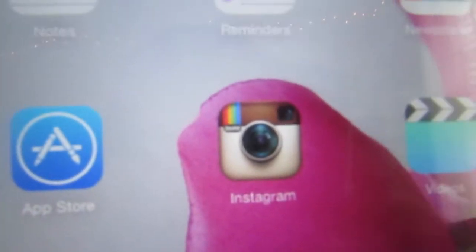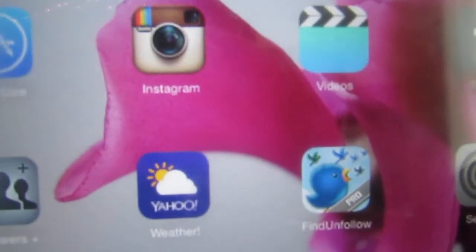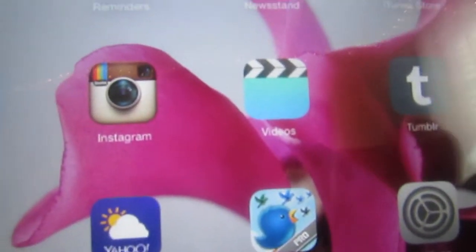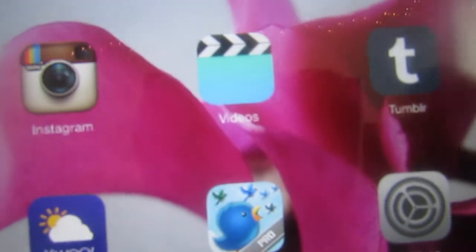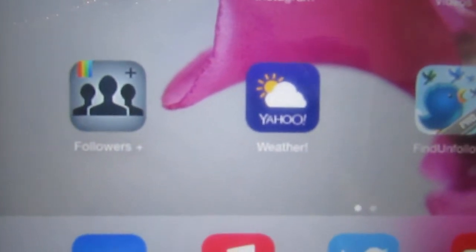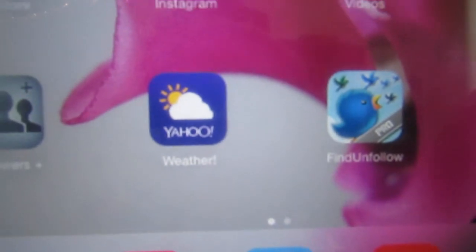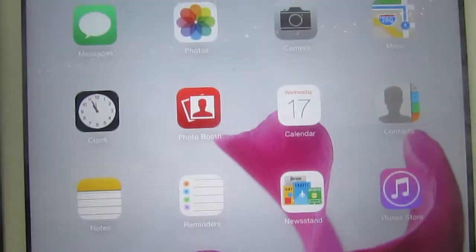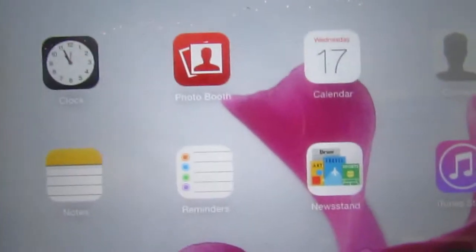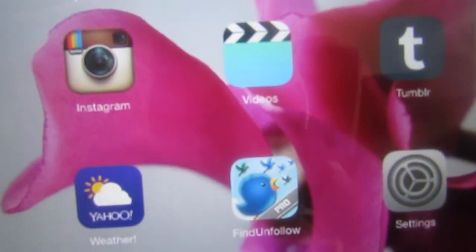I have the App Store and Instagram, which obviously doesn't come with it. Then I have Videos, Tumblr which I use a lot, Followers Plus for Instagram — though I probably should delete that because I never use it. Then I have Yahoo Weather because I like it better than the default weather app. Then I have Find and Follow for Twitter and Settings.